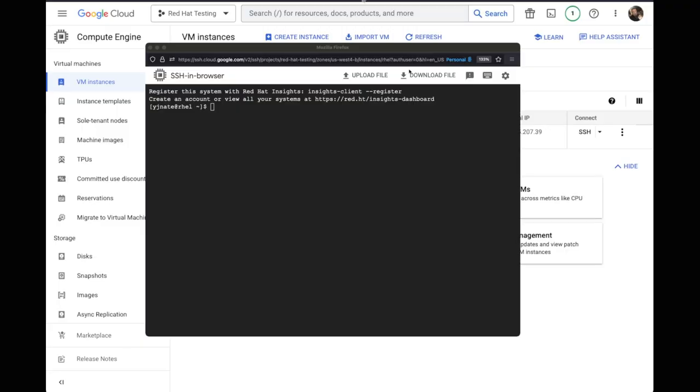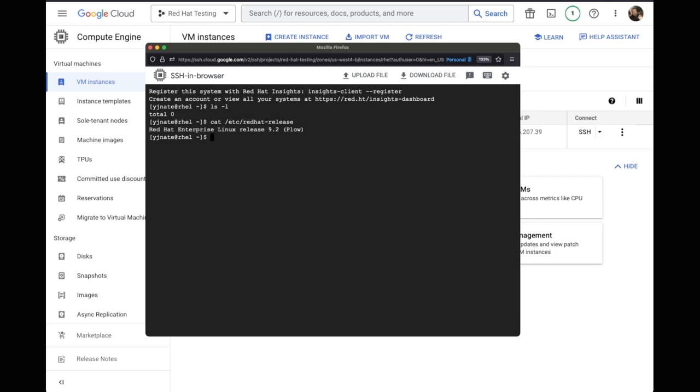Once we clicked on to access the console of our VM, it comes up with this other window. And in this other window, it literally gets us to the console. From here, I can actually interact with the system.